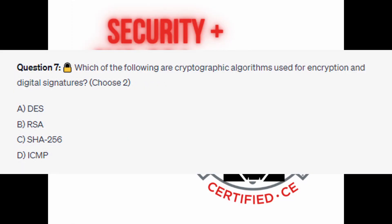Question number seven: Which of the following are cryptographic algorithms used for encryption and digital signatures? Choose two. Is it A. DES? Is it B. RSA? Is it C. SHA-256? Or is it D. ICMP?